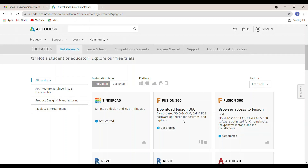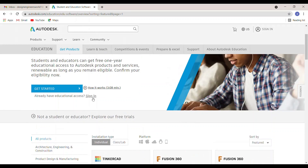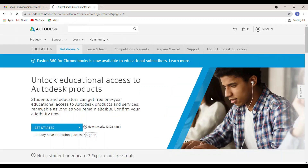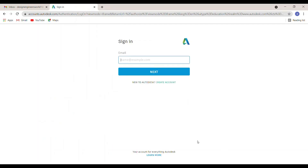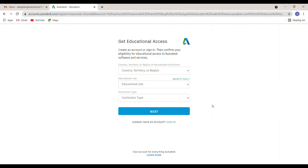First, click Sign In. Once you click Sign In, you are redirected to the sign-in page. We don't have an account right now, so click Create Account. You have to fill your details correctly — click the country name and select it.